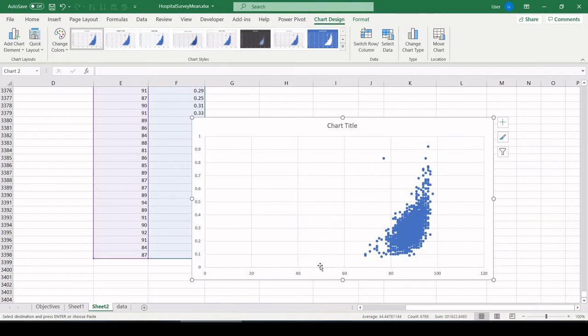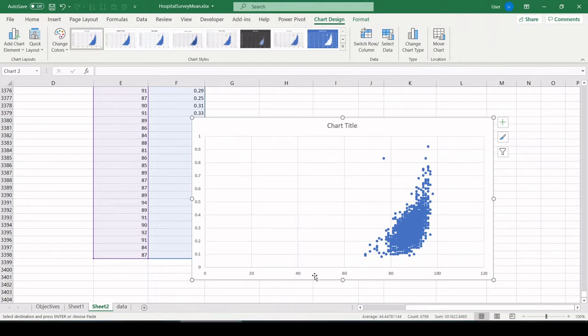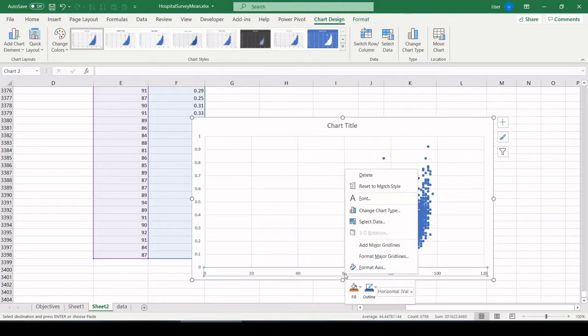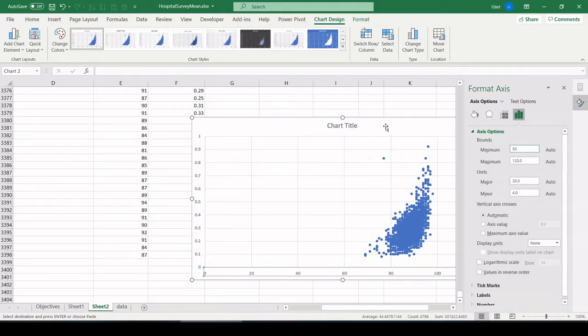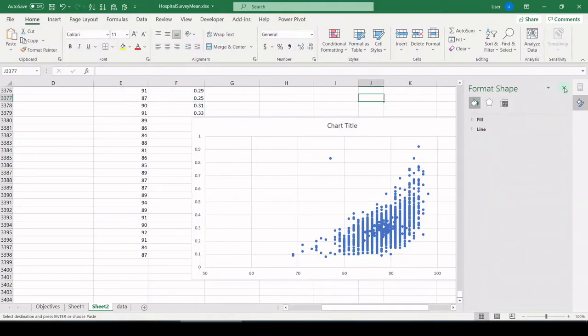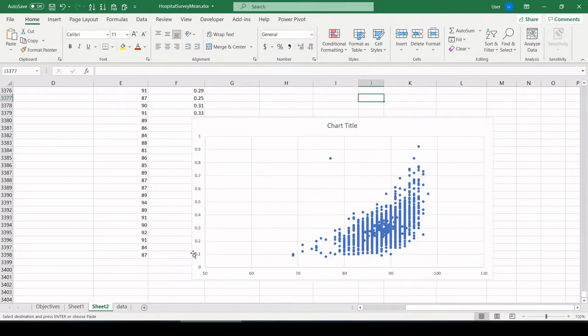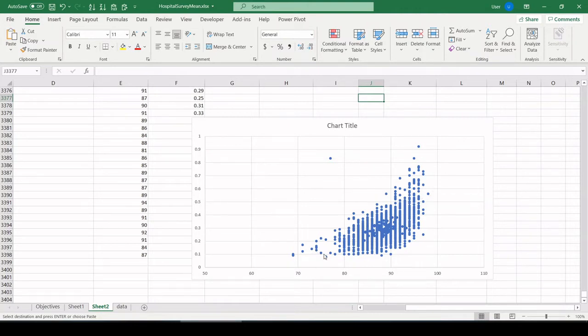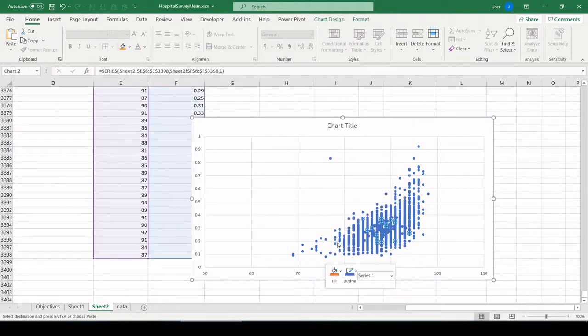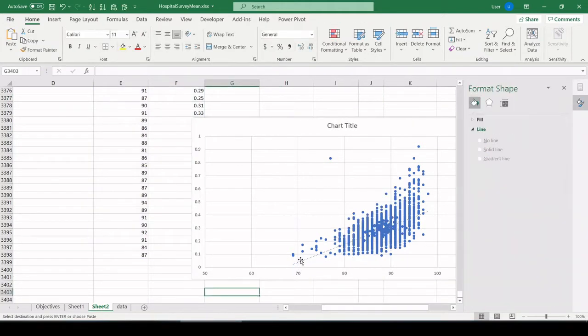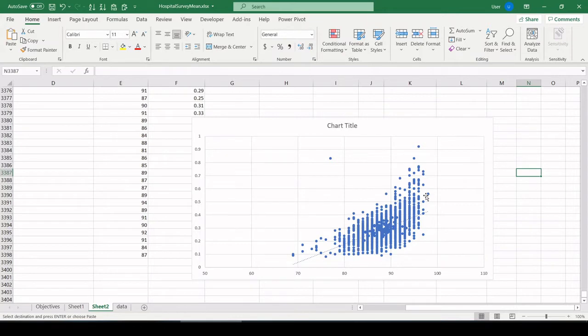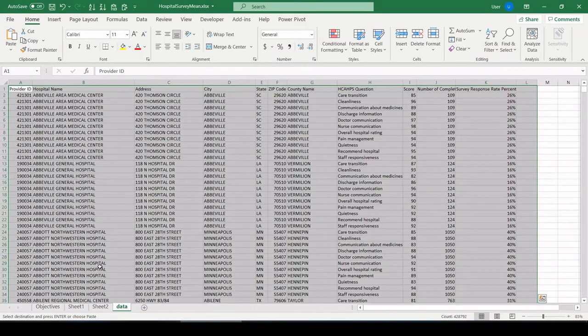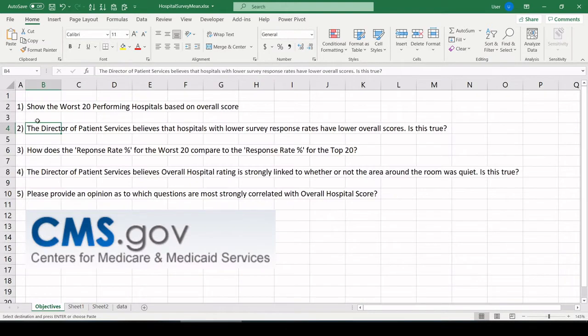Across the horizontal axis, we have the score, overall hospital score. And the vertical axis, we have the response rate in percent. We see scores really don't go below 60, so let's clip that off by formatting axis and setting a minimum. Let's just set 50 to give us some breathing room. So it looks to me like the higher your response rate is, the higher your hospital score is going to be. What I also like to do is just select one of these data points, right click, add a trend line. It just fits a best fit line through all of our points. And that is telling us there is a positive correlation. As response rates increase, you will tend to get an increase in scores. So that would be our answer to objective two.